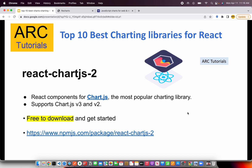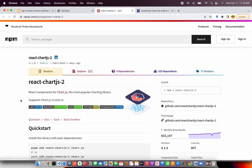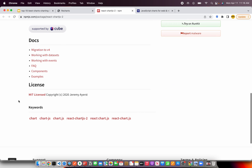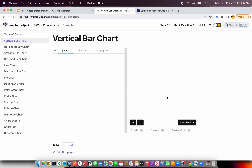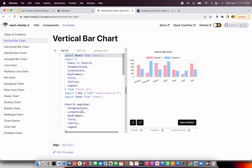Number two is react-chartjs-2. The React components are based on chart.js, which is a popular charting library used with different frameworks. React chartjs-2 supports chart.js version 3 and version 2 as well. It's free to download and available as an npm package at npmjs.com/package/react-chartjs-2. There are different flavors and variations you can use, with examples showing vertical, horizontal, stacked, grouped charts and more. The charts look very beautiful and can be used in different ways depending on how your data is arranged.